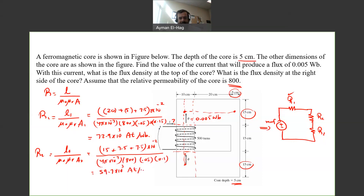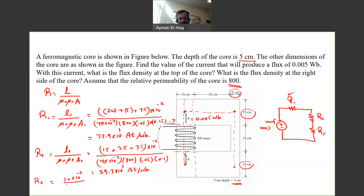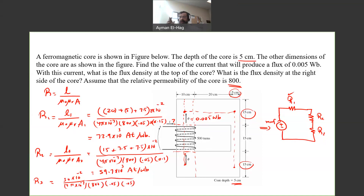For reluctance three (the right leg), the length L3 is the same as L2 — 30 centimeters — since it mirrors the left leg. So it's 30 × 10⁻² divided by 4π × 10⁻⁷ × 800 × 0.05. The only difference is the width, which is 5 centimeters (0.05 m). The depth is also 5 centimeters, giving R3 = 119.4 × 10³ A·t/Wb.